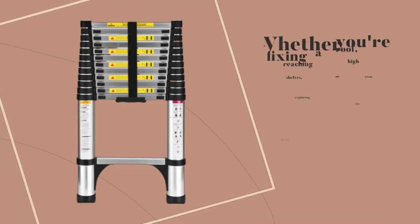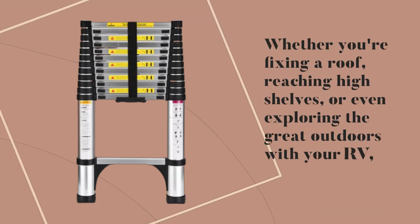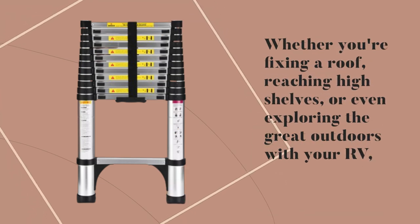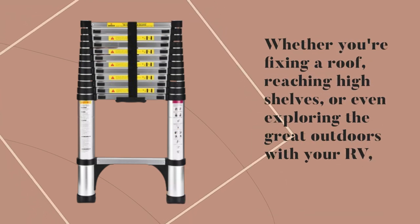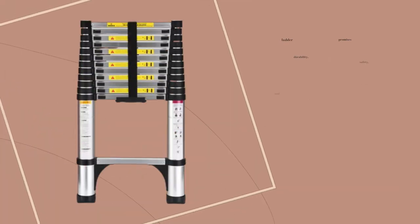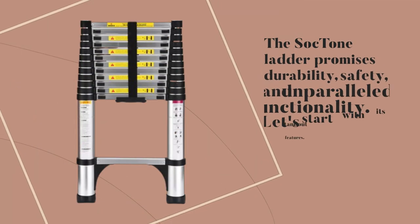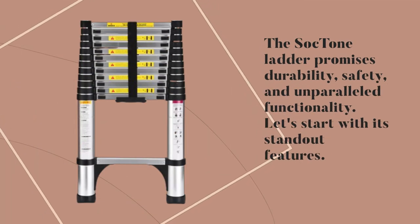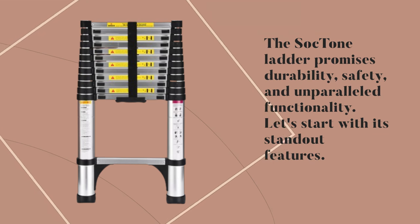Whether you're fixing a roof, reaching high shelves, or even exploring the great outdoors with your RV, the Sock Tone Ladder promises durability, safety, and unparalleled functionality.